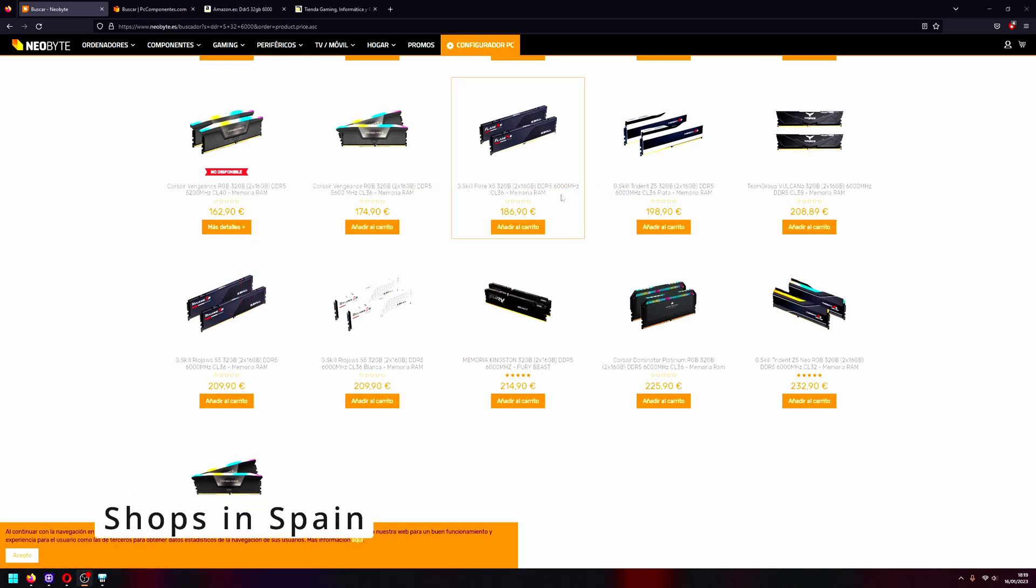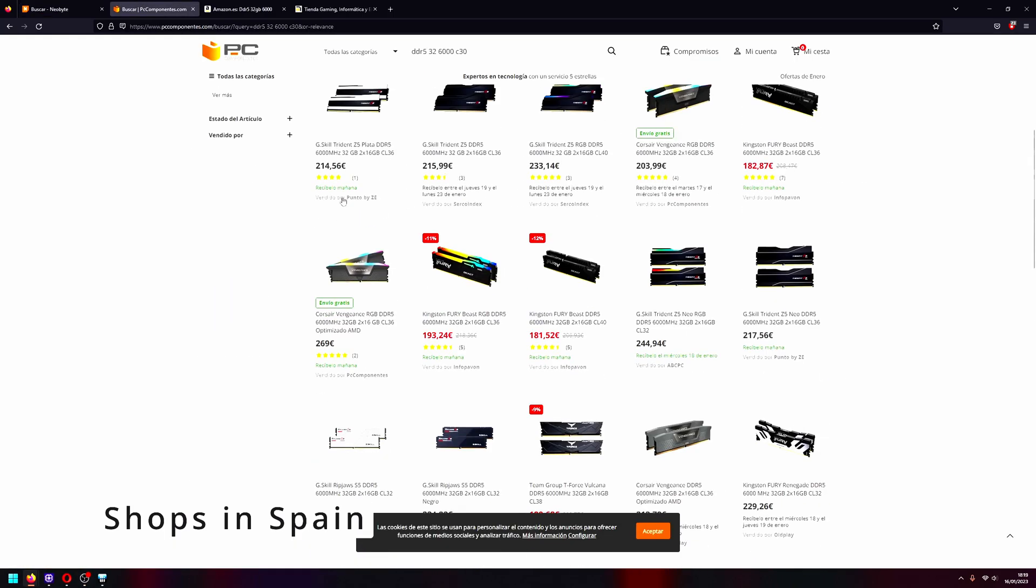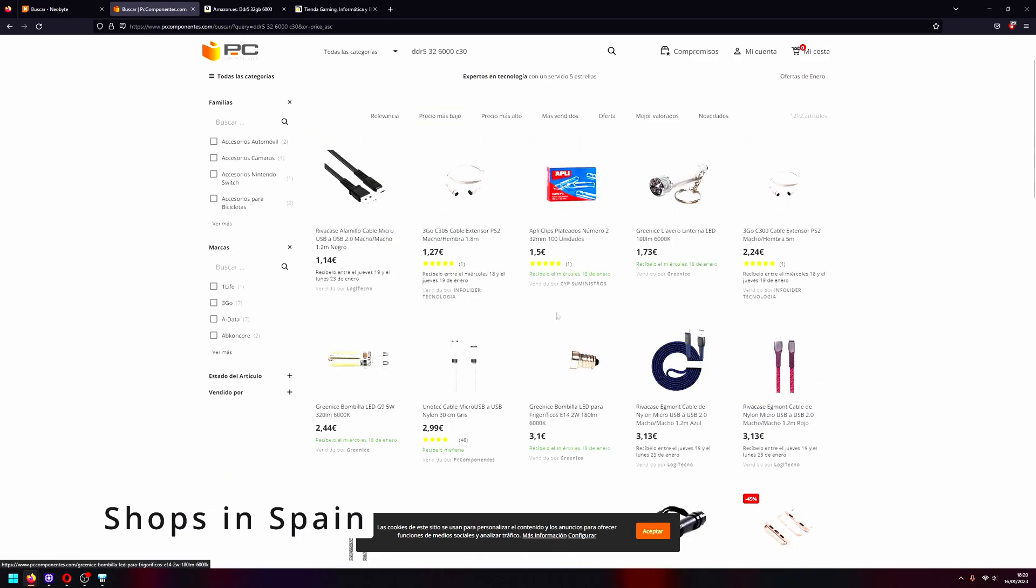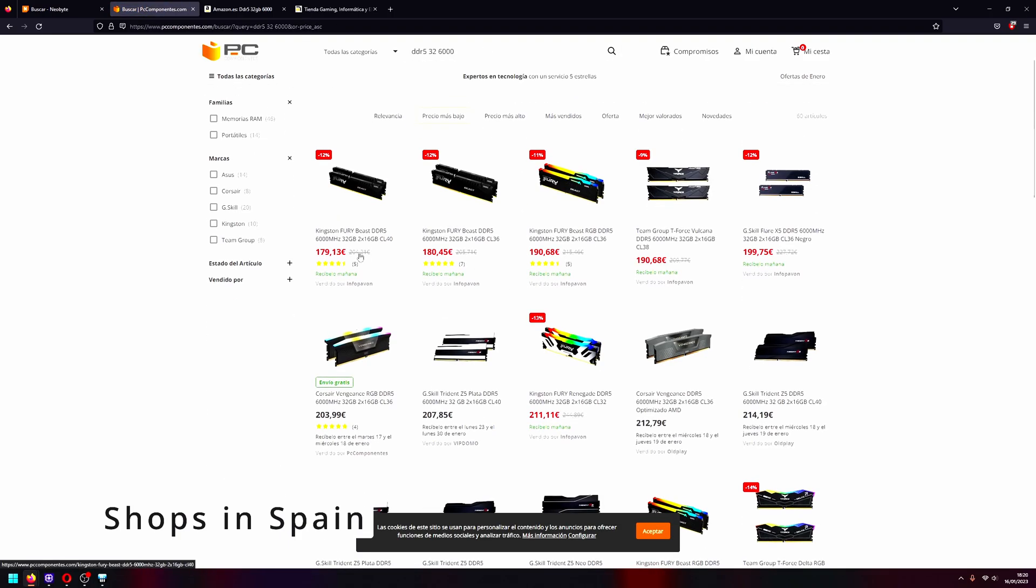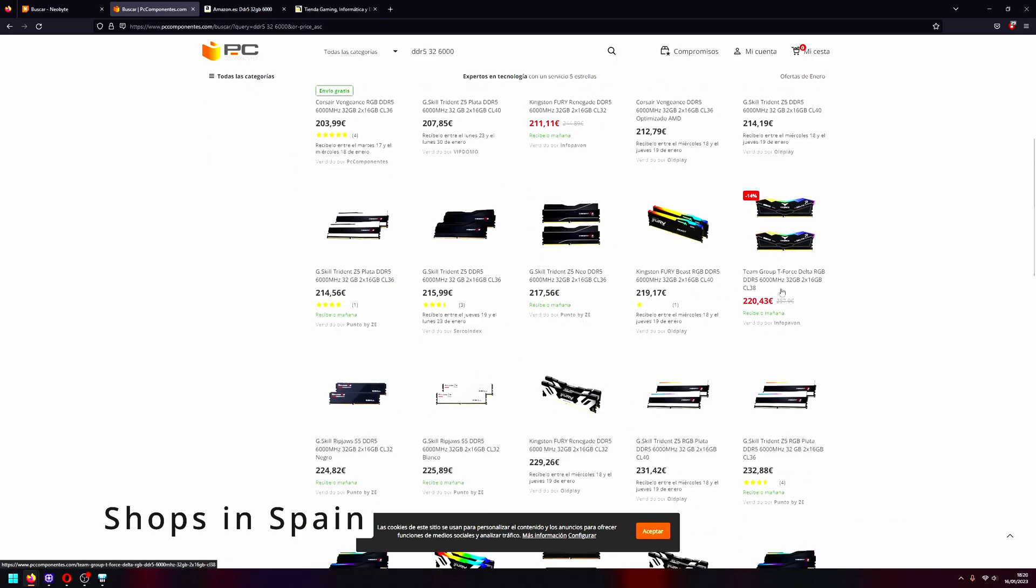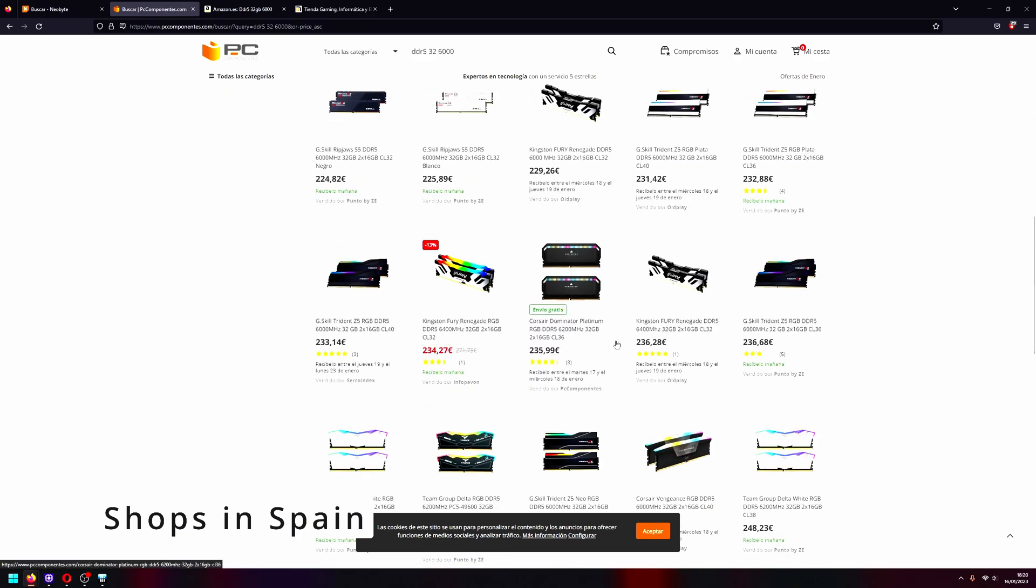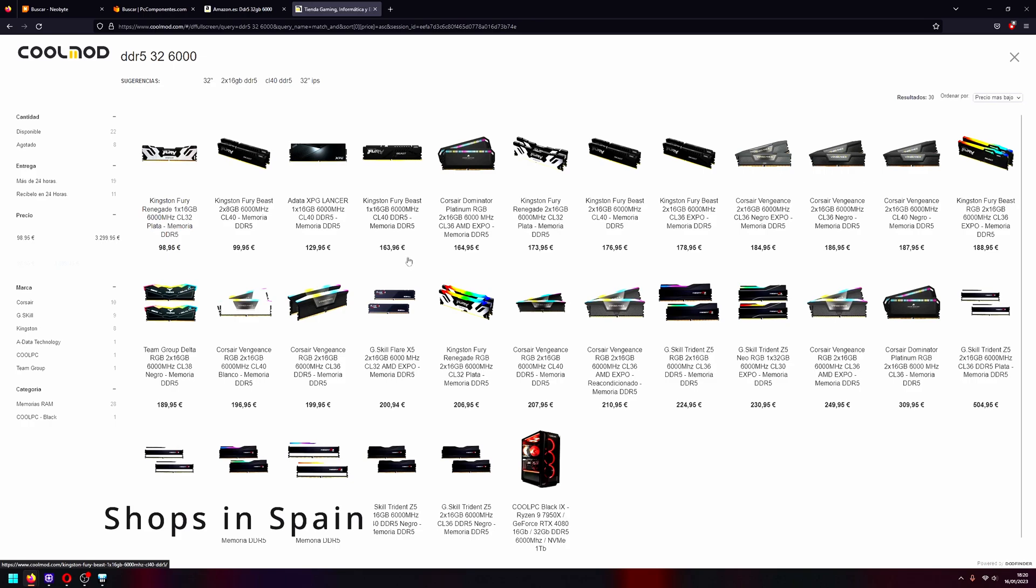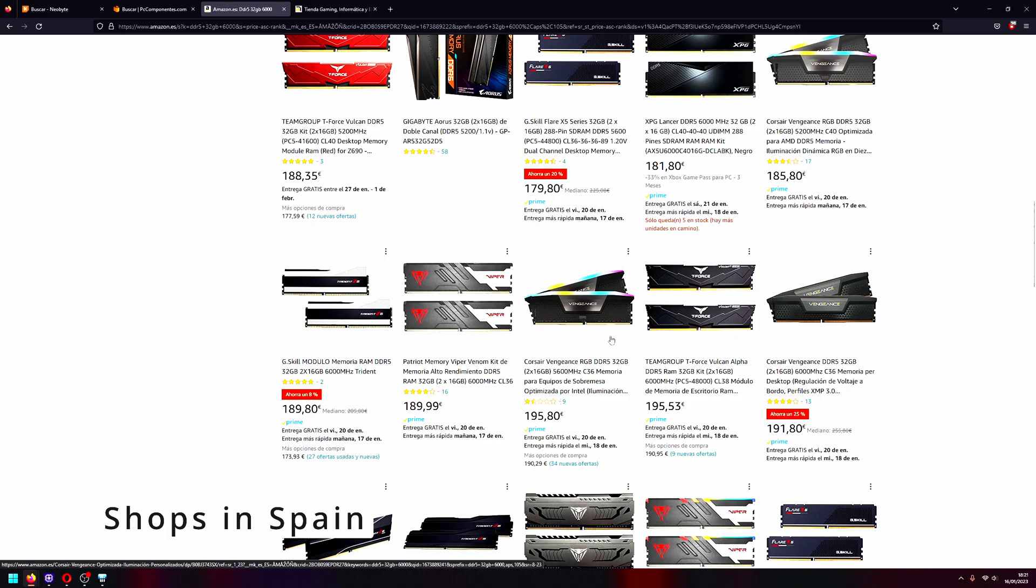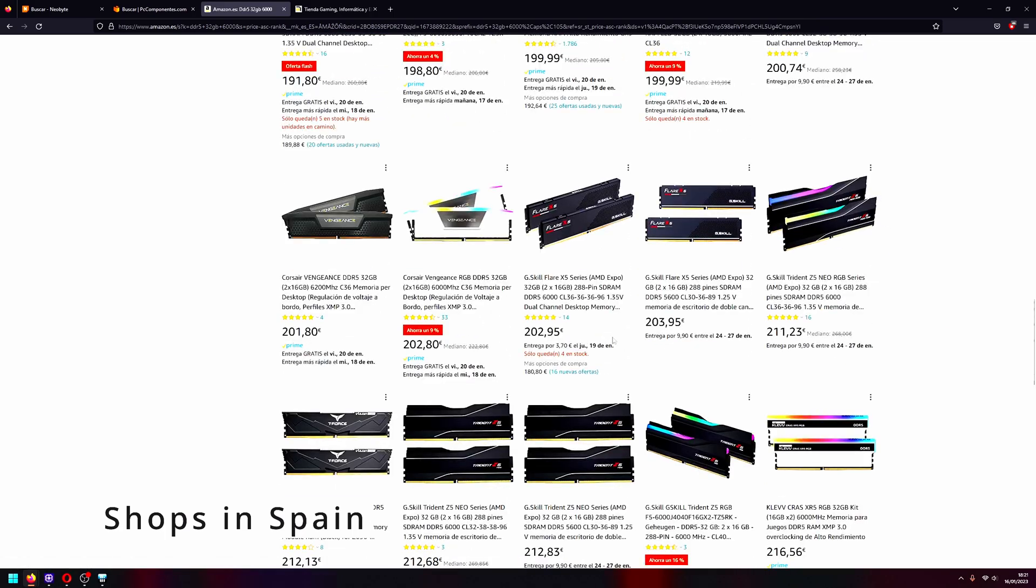Hello guys and welcome to another video. In this video we'll be looking at the difference between CL30 and CL36 of DDR5 6000. Let's check the price difference between CL30 and 36. Here are some shops in Spain: 165 euros for CL36 and 230 for CL30, so a little bit more than 60 euros difference.